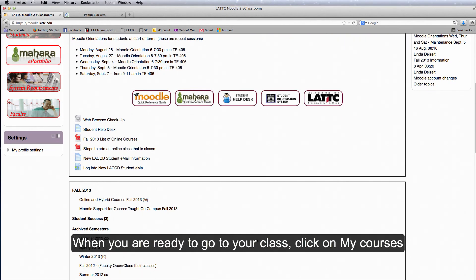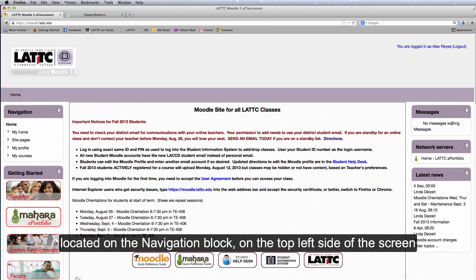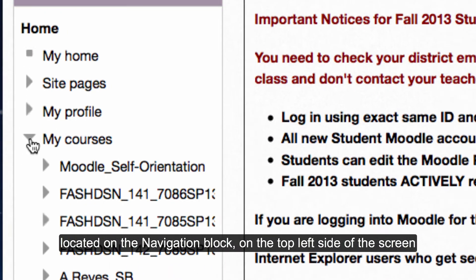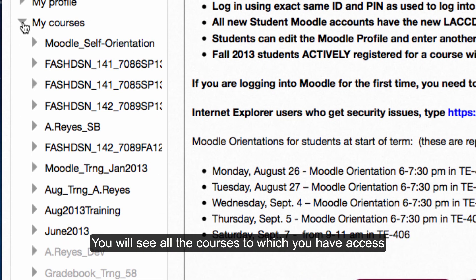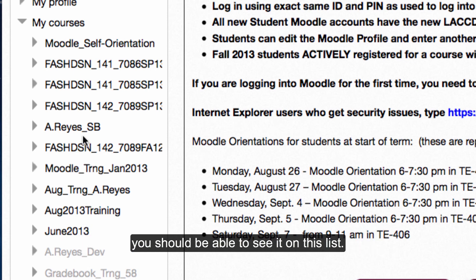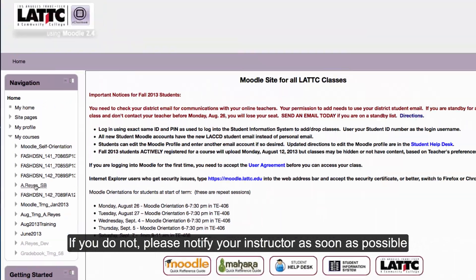When you are ready to go to your class, click on My Courses located on the navigation block on the top left side of the screen. You will see all the courses to which you have access. If you are enrolled in a class that has Moodle content, you should be able to see it on this list. If you do not, please notify your instructor as soon as possible.